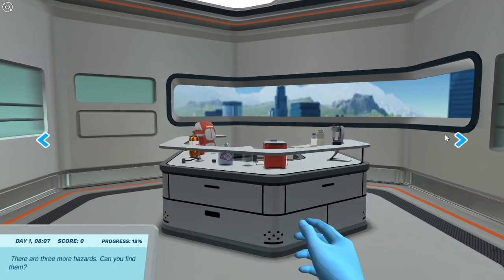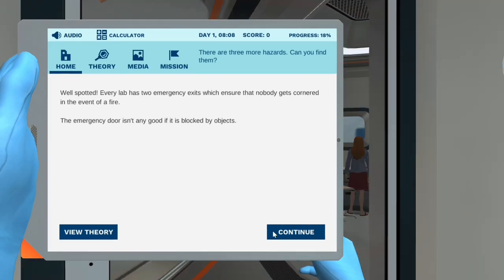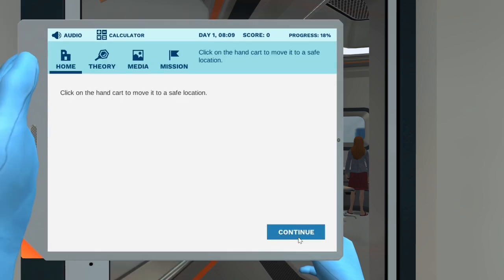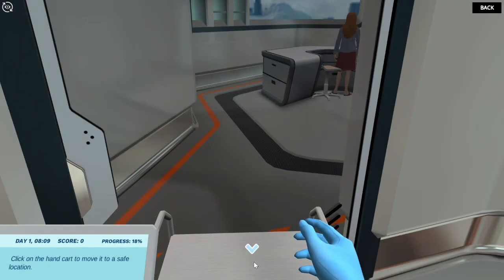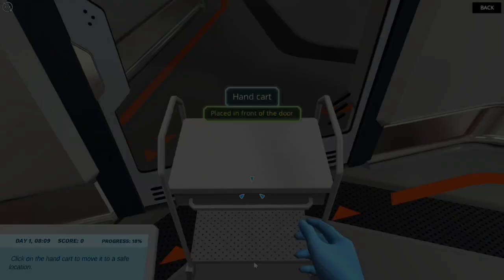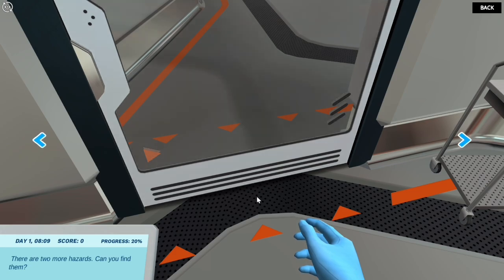Click and hold the left mouse button and move the cursor to the side to rotate the camera. Well spotted. Every lab has two emergency exits which ensure that nobody gets cornered in the event of a fire. The emergency door isn't any good if it is blocked by objects. Click on the handcart to move it to a safe location. Well done! The emergency exits have to always be cleared. There are two more hazards — can you find them?